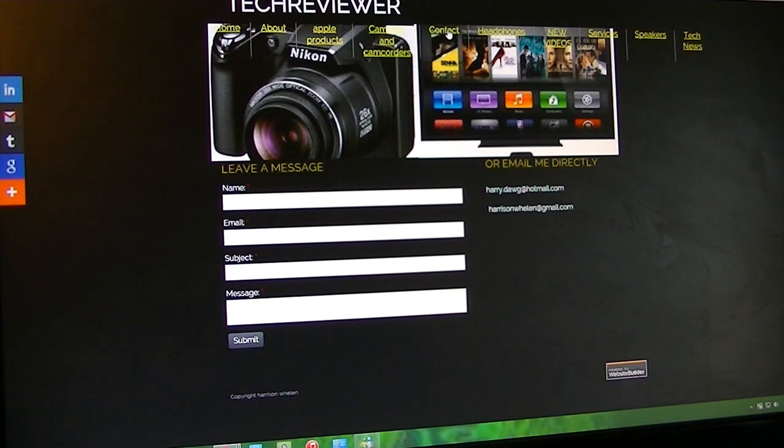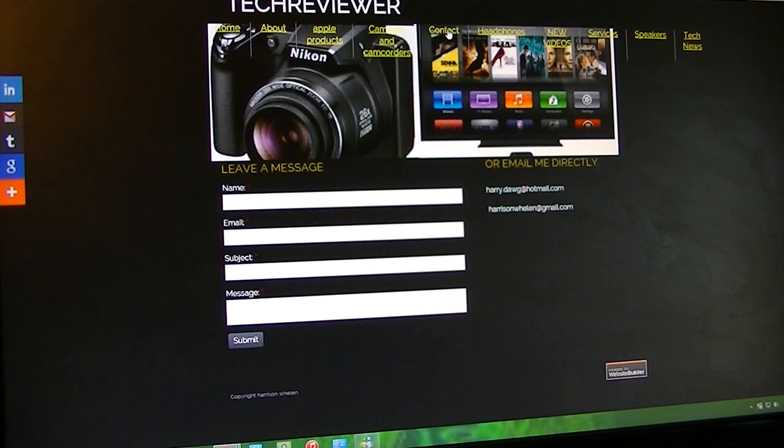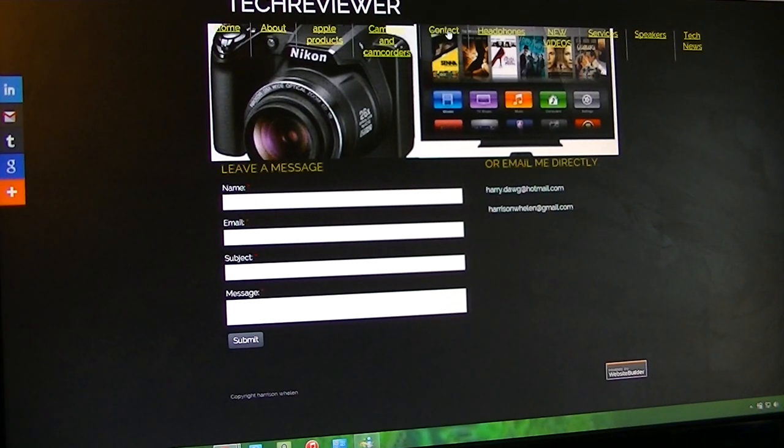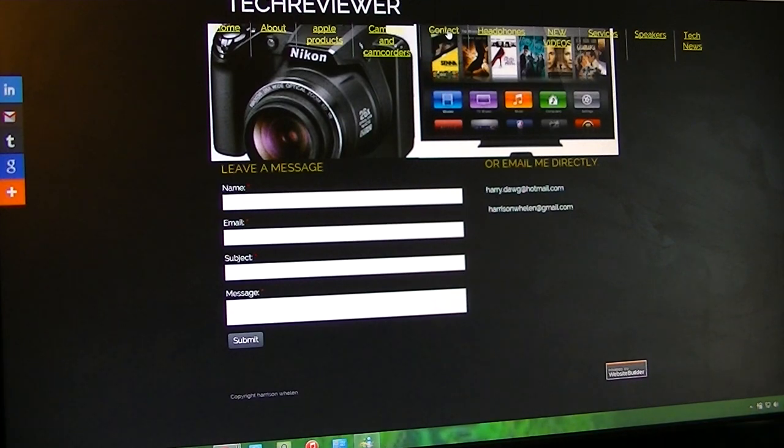Or you can email me directly at harry.dog.com or harrisonwayland.com. Please don't spam me, I don't like spam, so don't spam me.